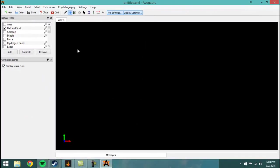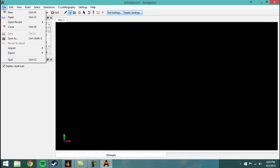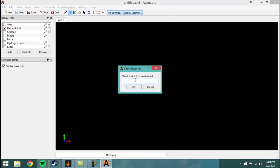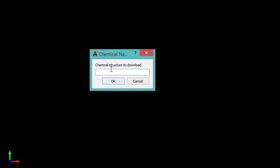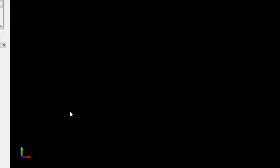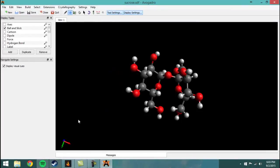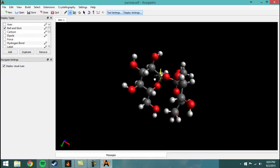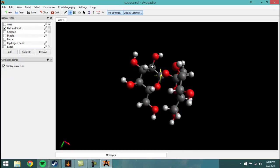And you go back to file, import, fetch by chemical name. And let's go with this. That's sucrose. And sucrose is actually just table sugar. So that's the most common type of sugar. There's all sorts of different types of sugars, but this is table sugar. This is the one that you probably eat every day.